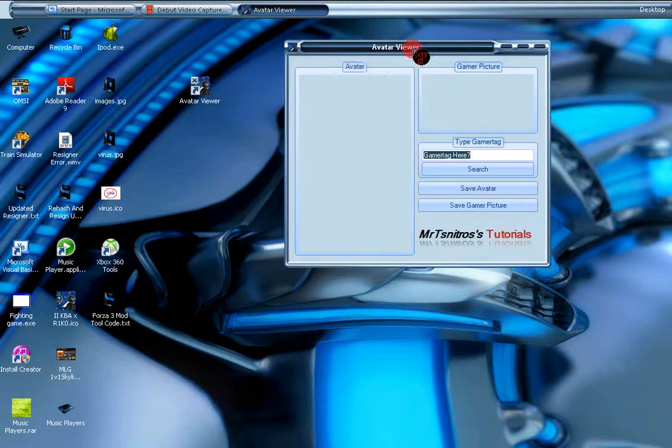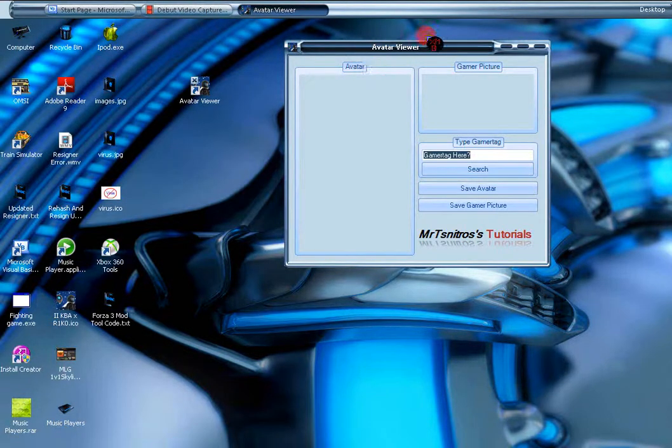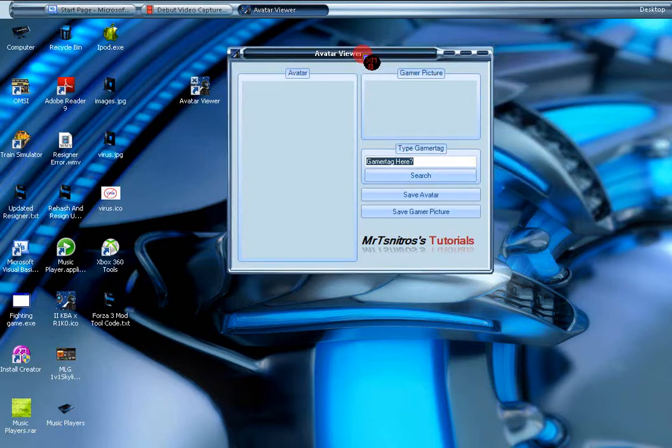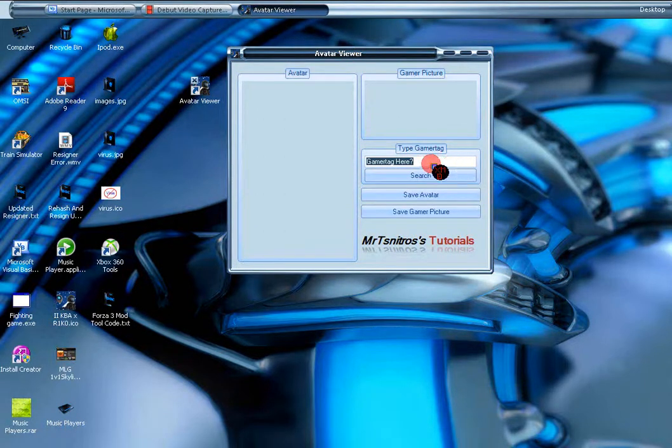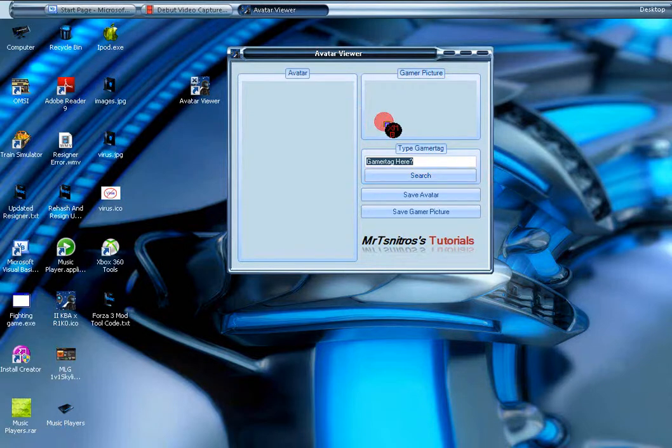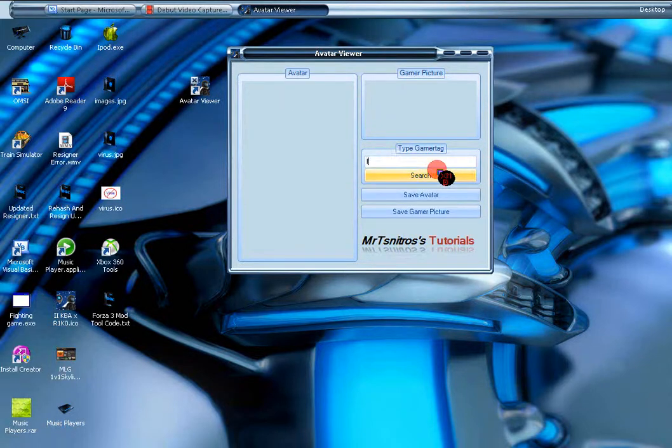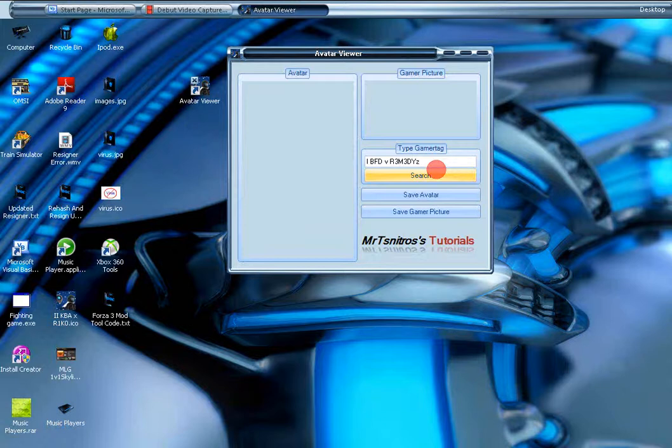It does look boring for me, obviously, but what I'm going to do is... I can't maximize that. I'm just going to put in a couple of gamer tags and you can just watch what happens. I'm going to put in one of my old gamer tags. Alright, search.